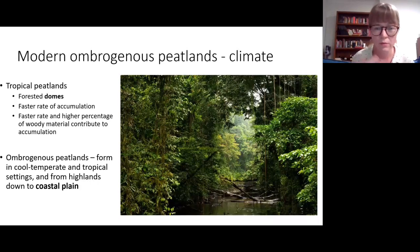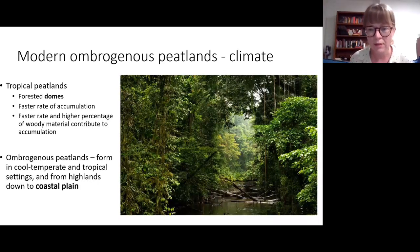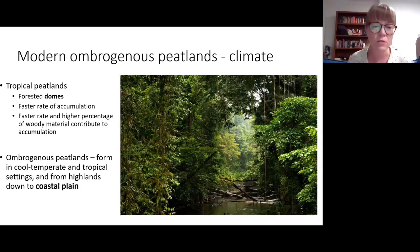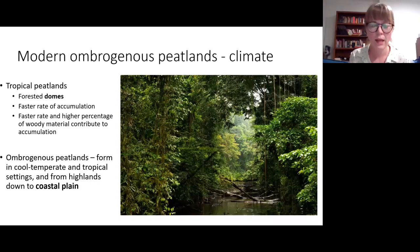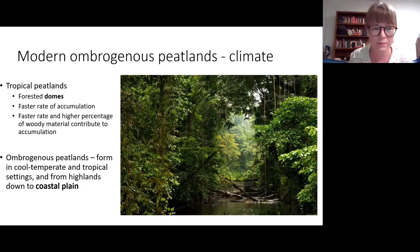Historically it was thought you couldn't accumulate peat in the tropics — that warm humid conditions with lots of fungal and bacterial activity would cause the peat to oxidize. However, there has been a lot of new research done in Borneo and Malaysia, and we now know there are beautiful large tropical peatlands, also in the Amazon and in the Congo. Research is looking into why this is possible, with suggestions that tropical plants may have a higher aromatic content that inhibits breakdown. These ombrogenous peatlands can form in a range of climatic settings, from highlands all the way down to coastal plains.